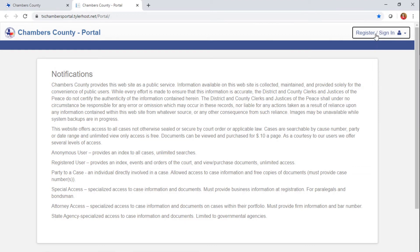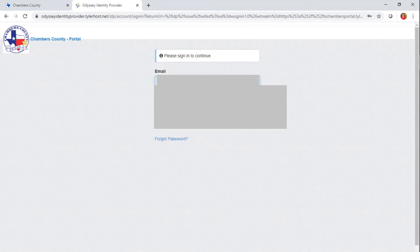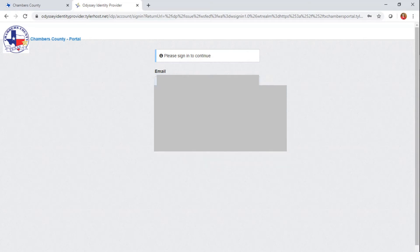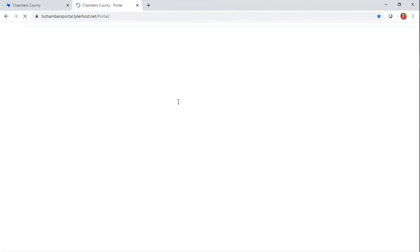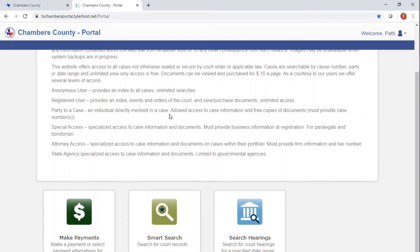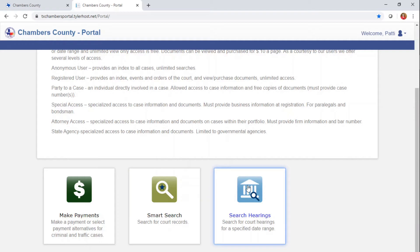I have to sign in. I have a sign-in as a regular registered user, so let me get that set up — put in my password. And we're in. As you can see, you can make a payment, you can do a Smart Search which is just searching for a court record, or you can search hearings. So let's click on that.